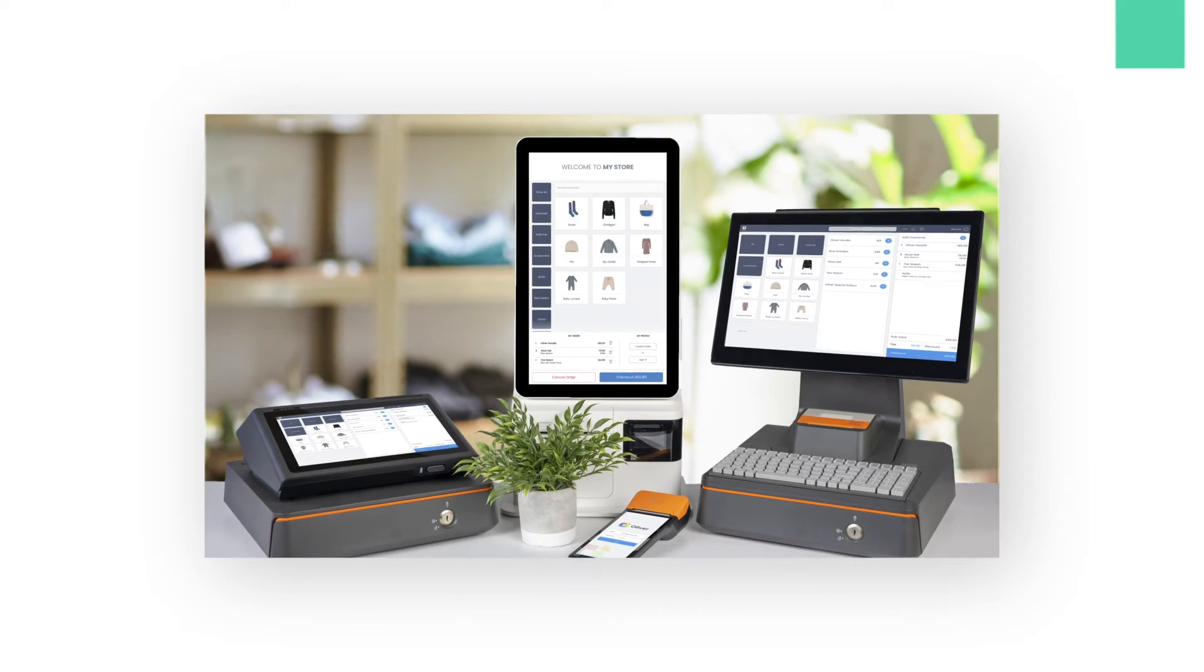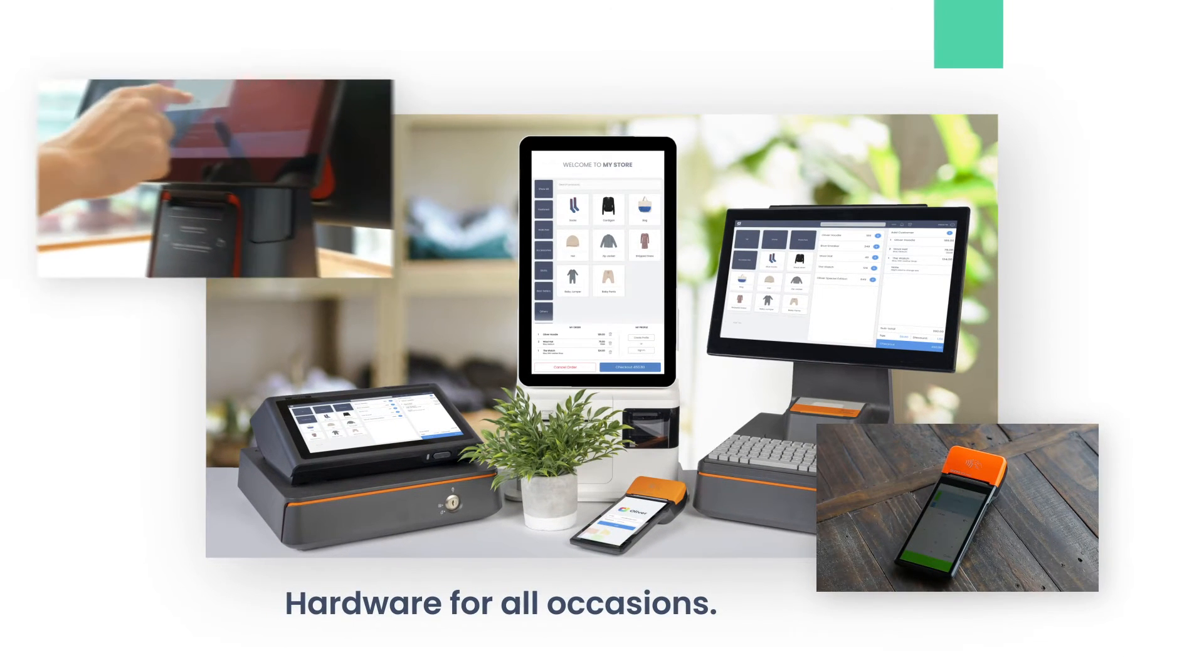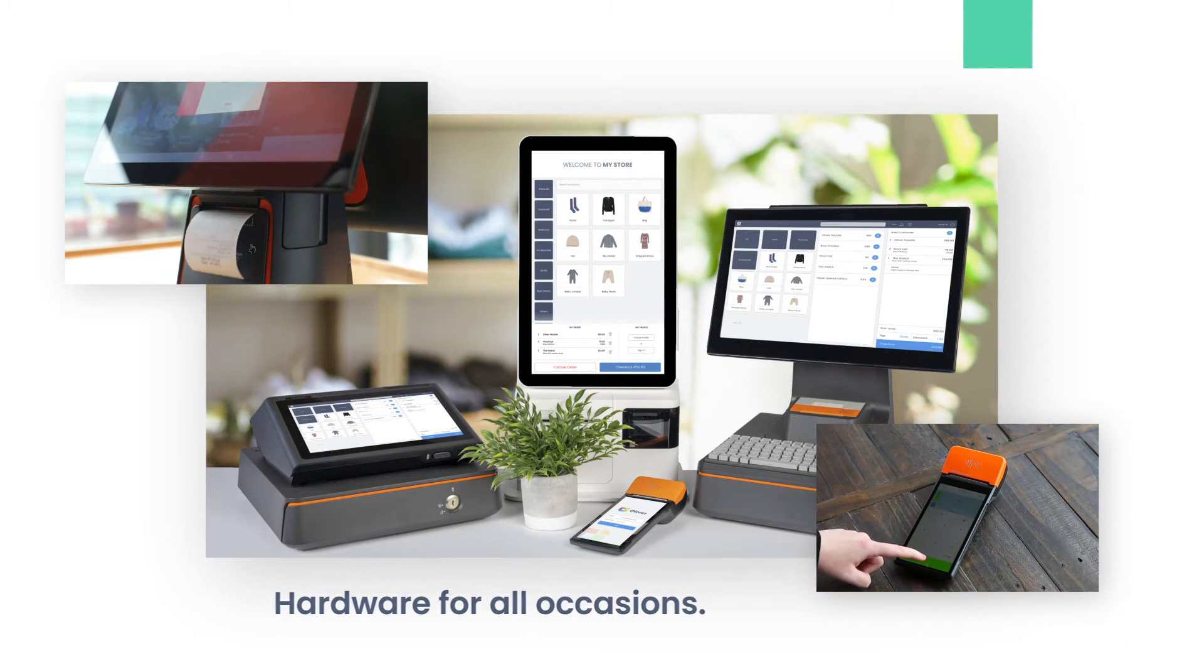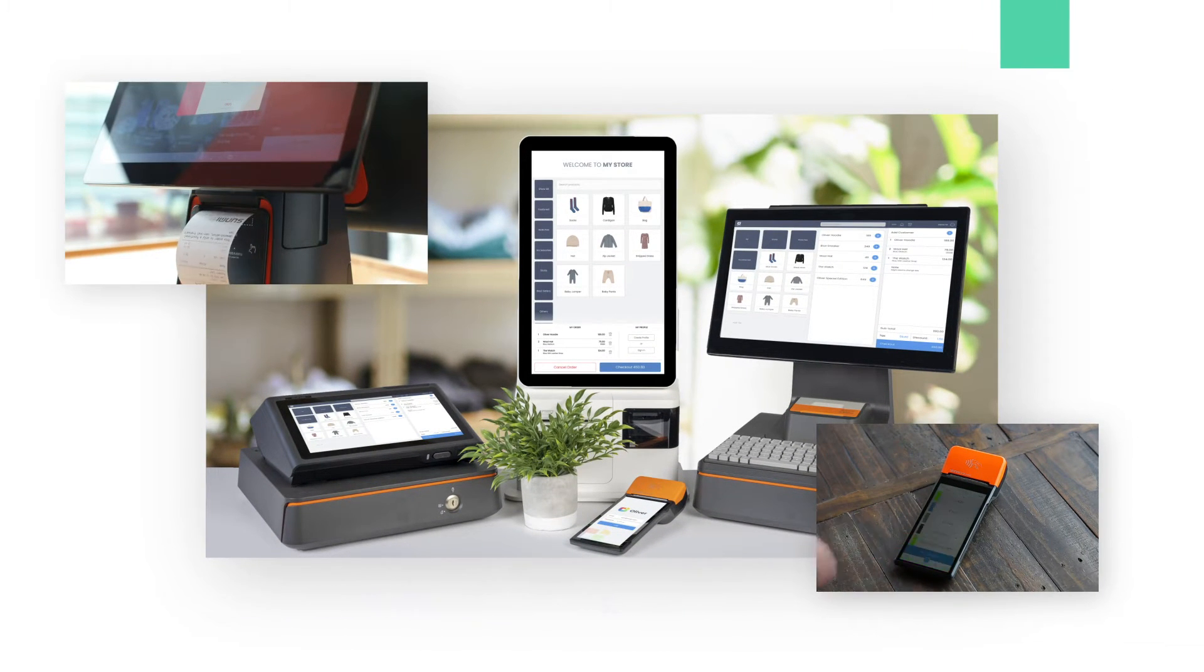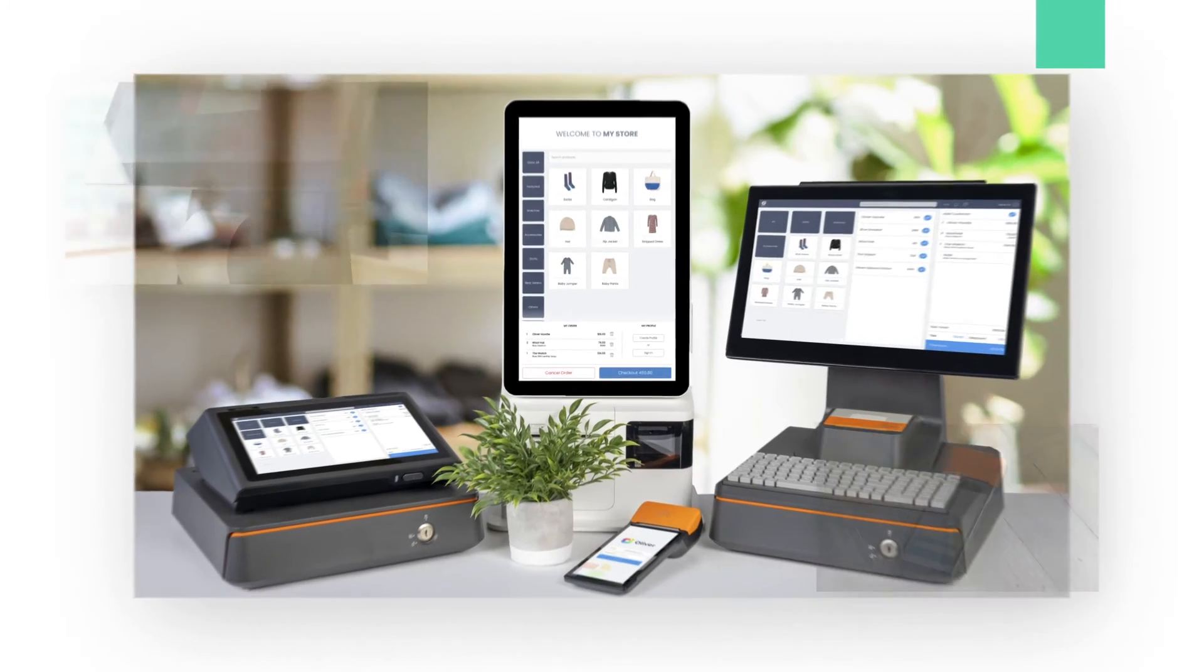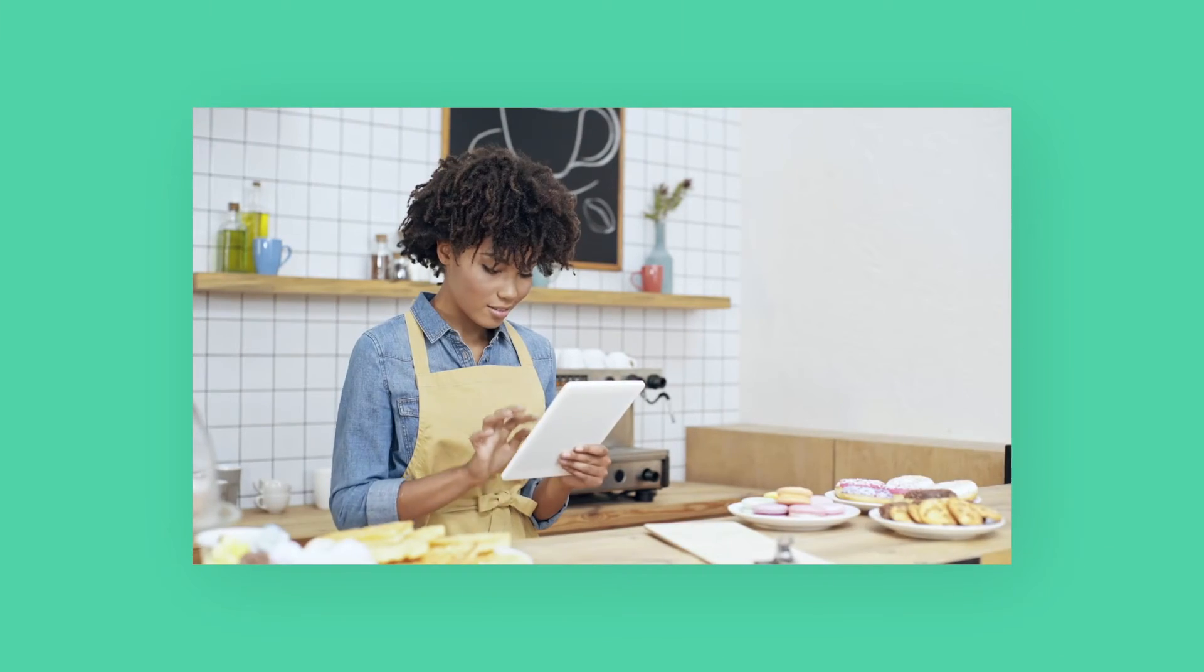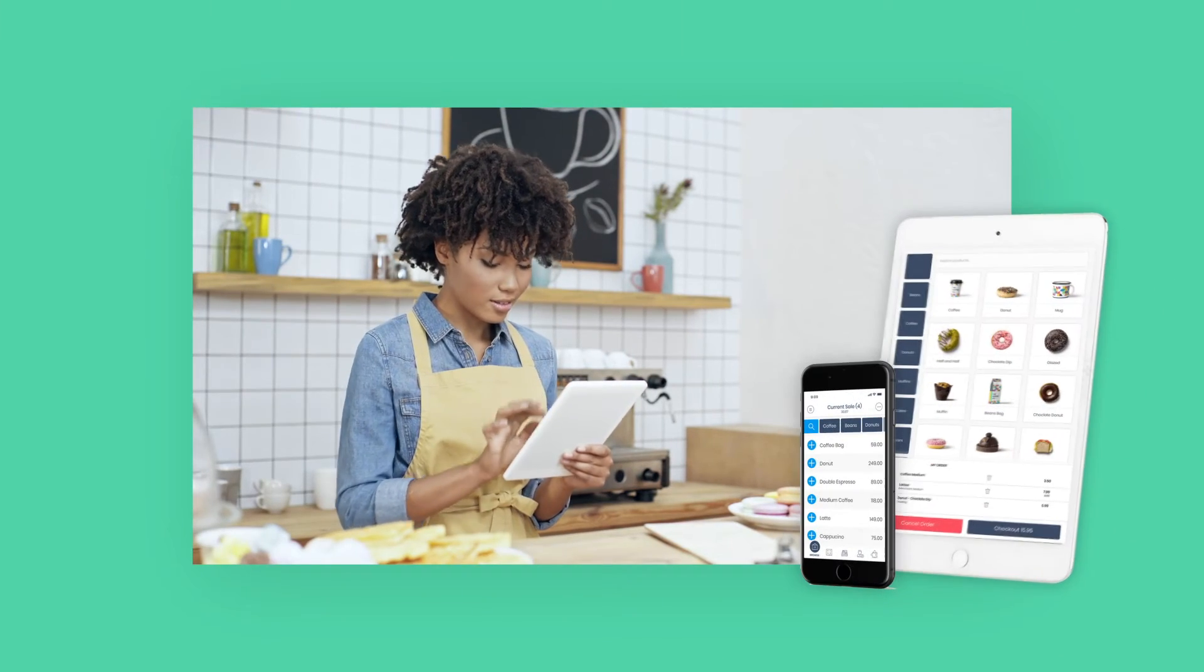Oliver POS has customizable hardware for all store types, whether you need a mobile setup for your traveling store, an all-in-one terminal for your storefront, or a self-checkout for your customers.